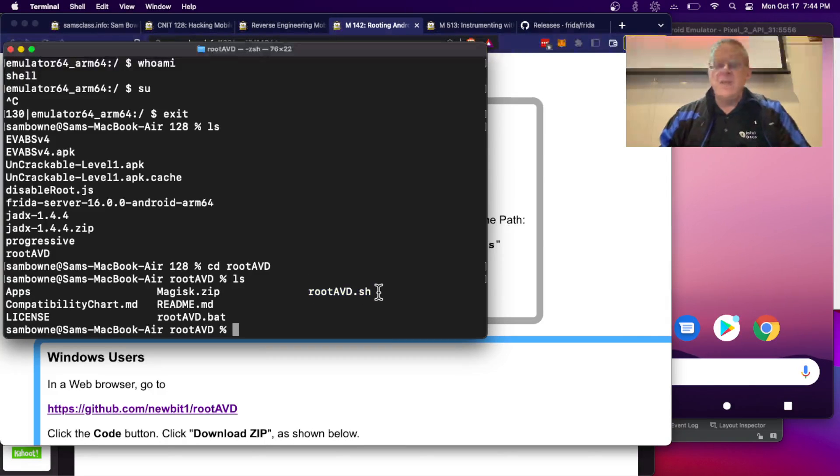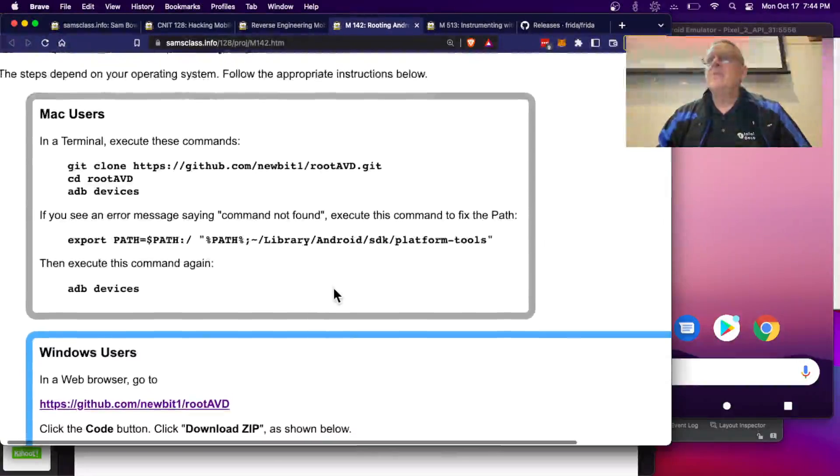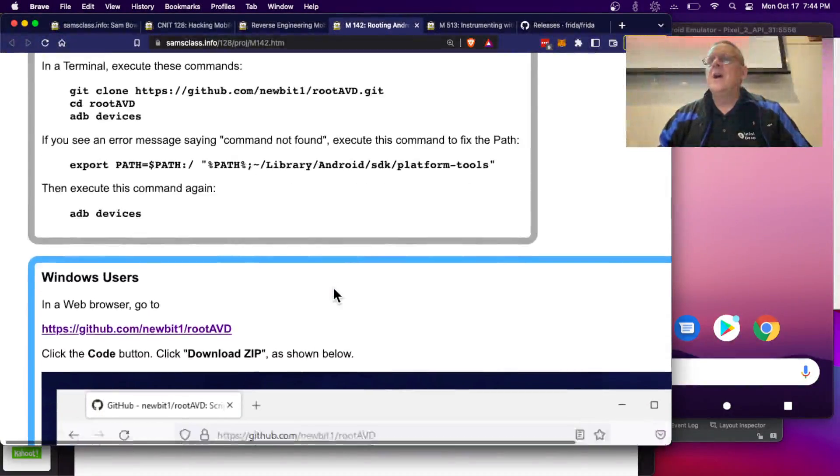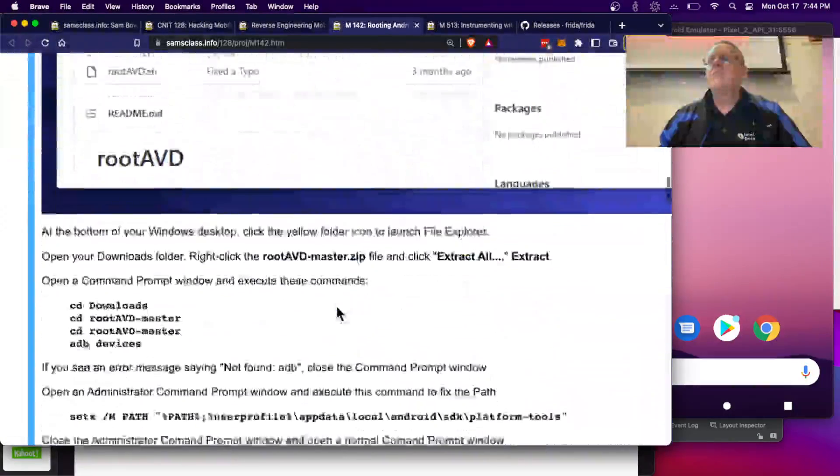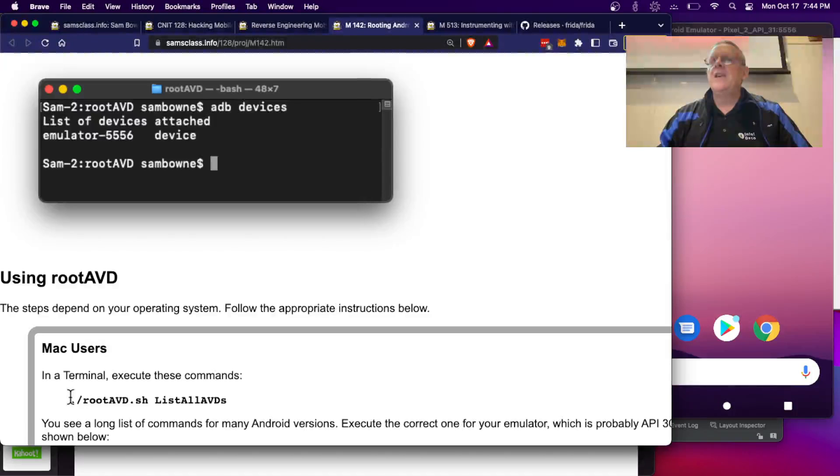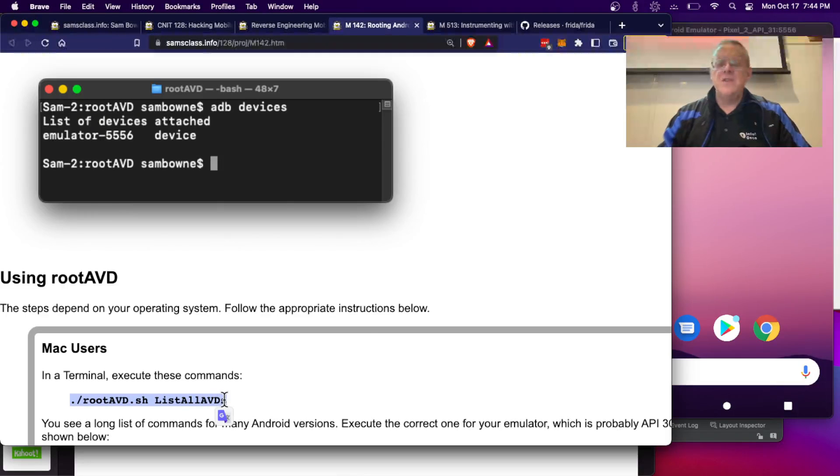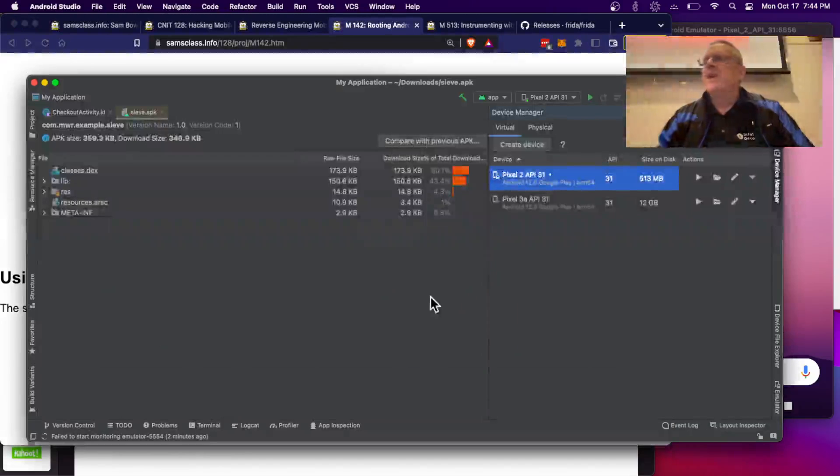So you run that script, and the script tells you what commands are available, and there it is. List all AVDs. Now, before I do that, let's find out which AVD I want.